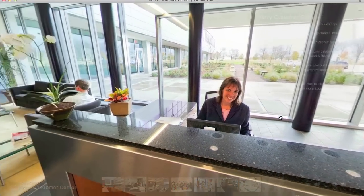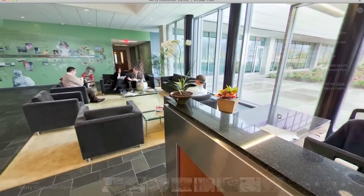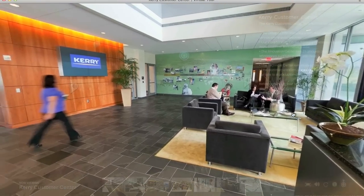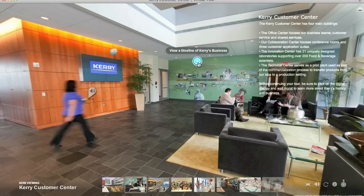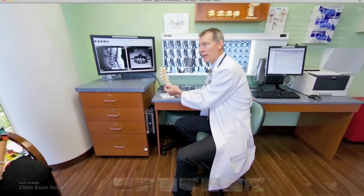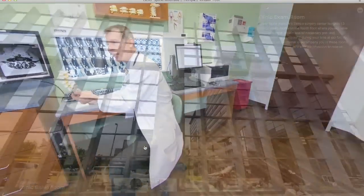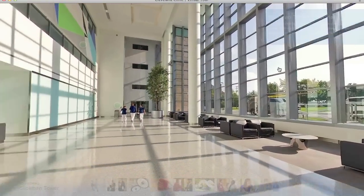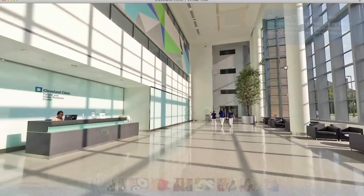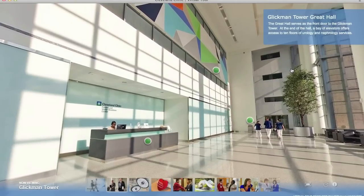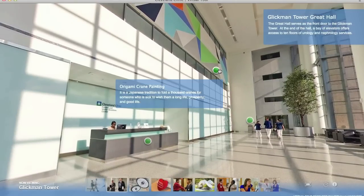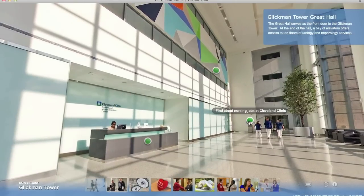We do this through integrating hotspots pointing to YouTube videos, social media feeds, photo galleries, and essentially any web content to be displayed right within the tour interface. In some cases, this additional content can be instantly updated without our intervention, allowing our clients to show more event-oriented facets of specific environments in a timely manner.